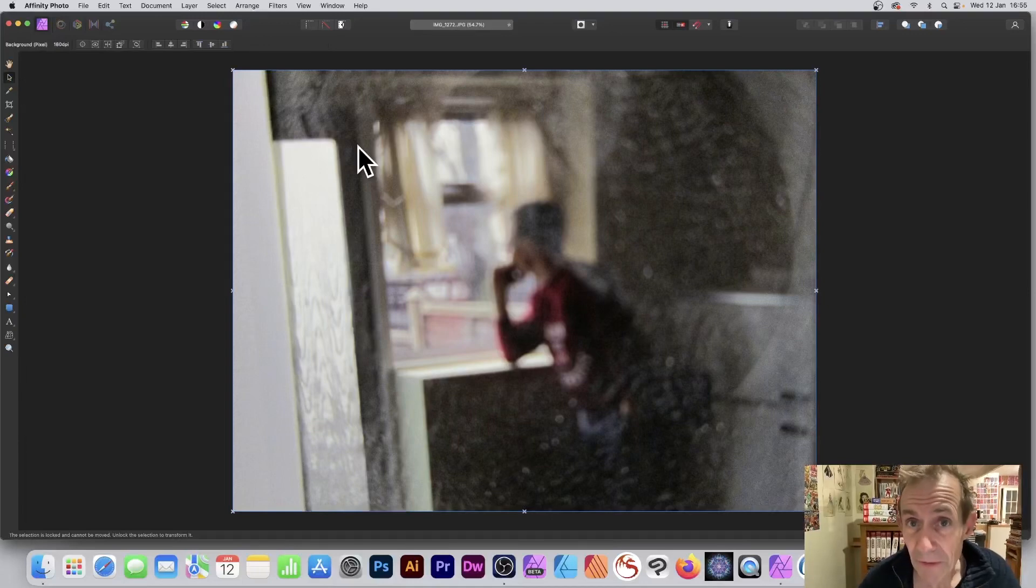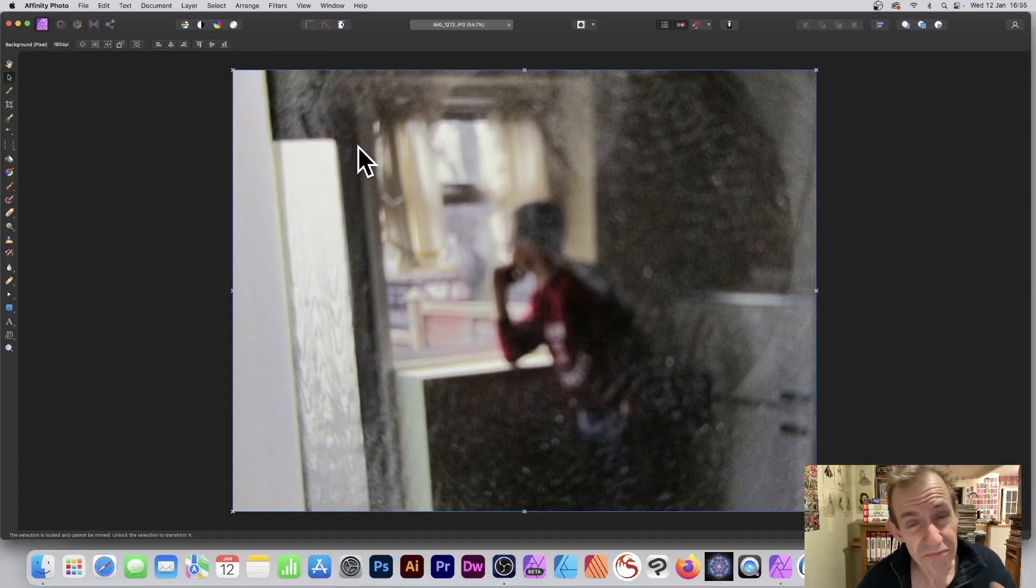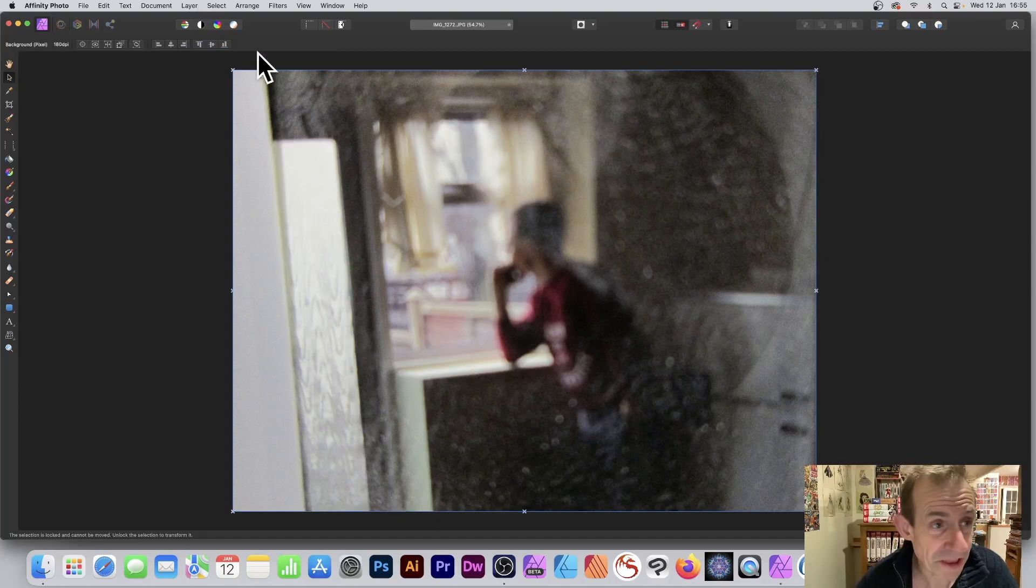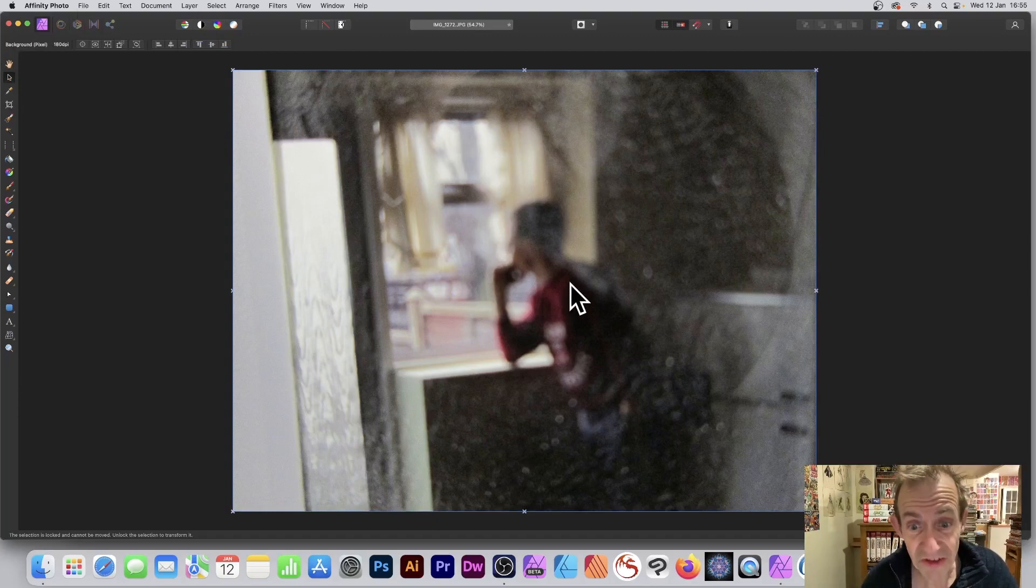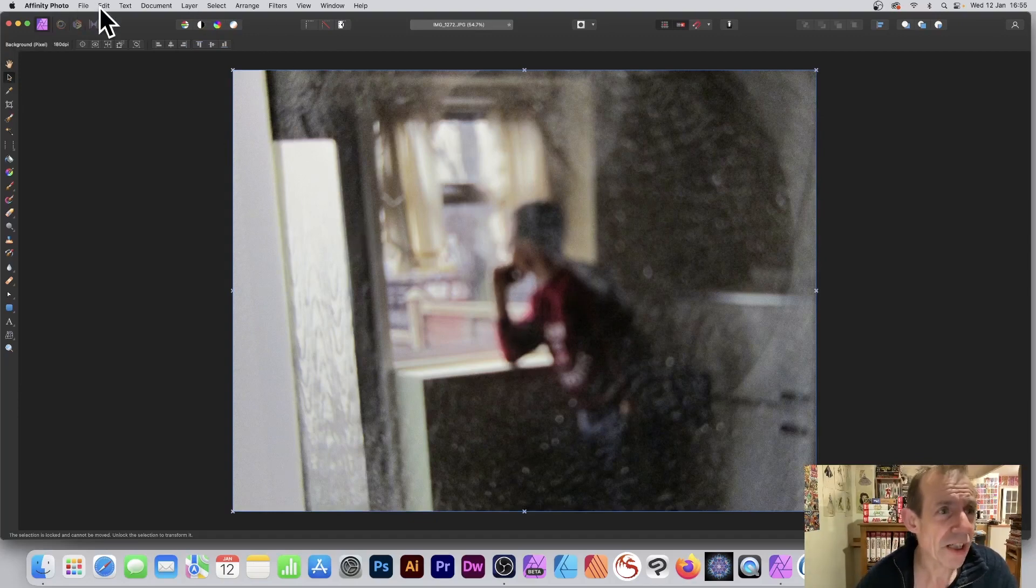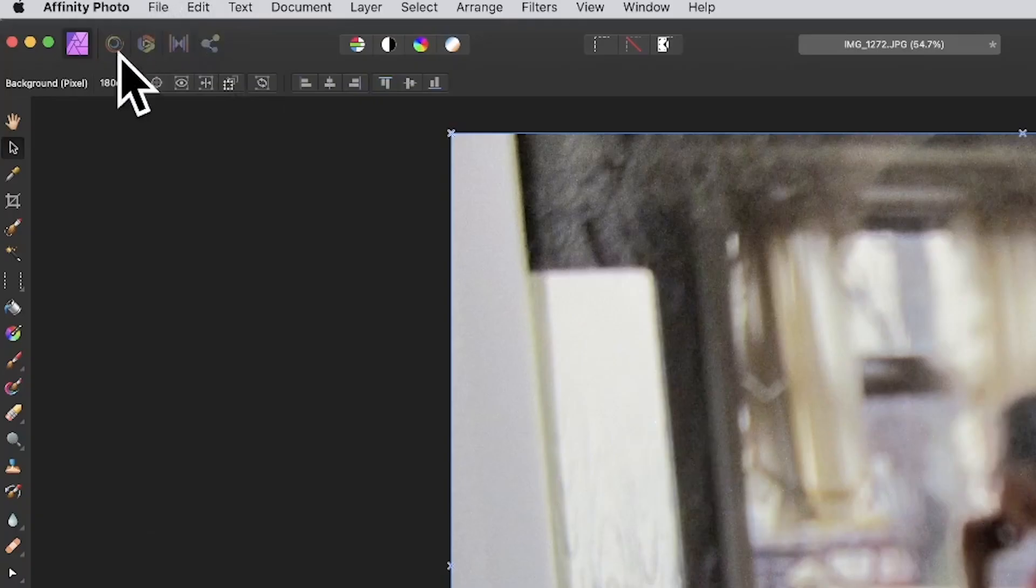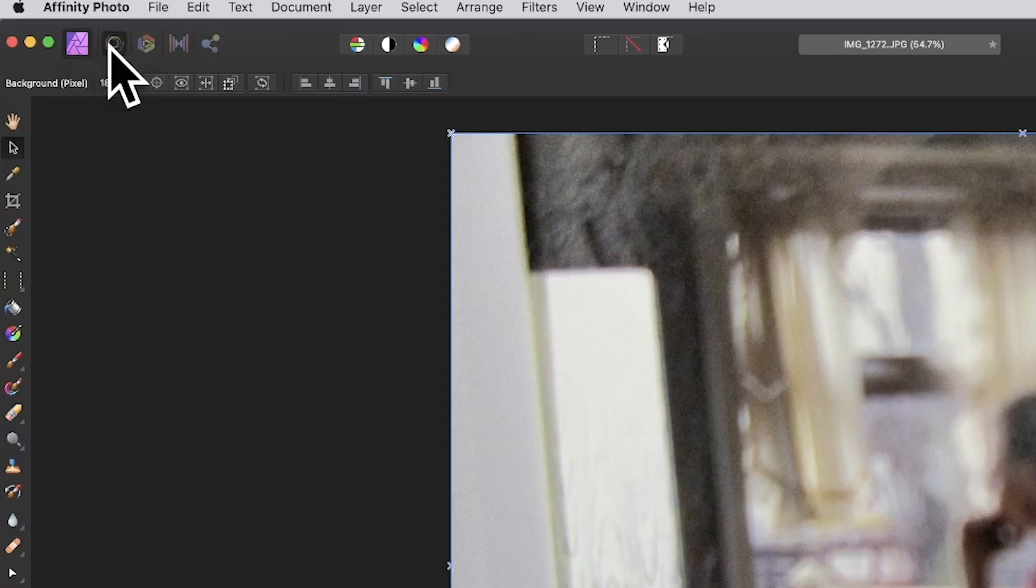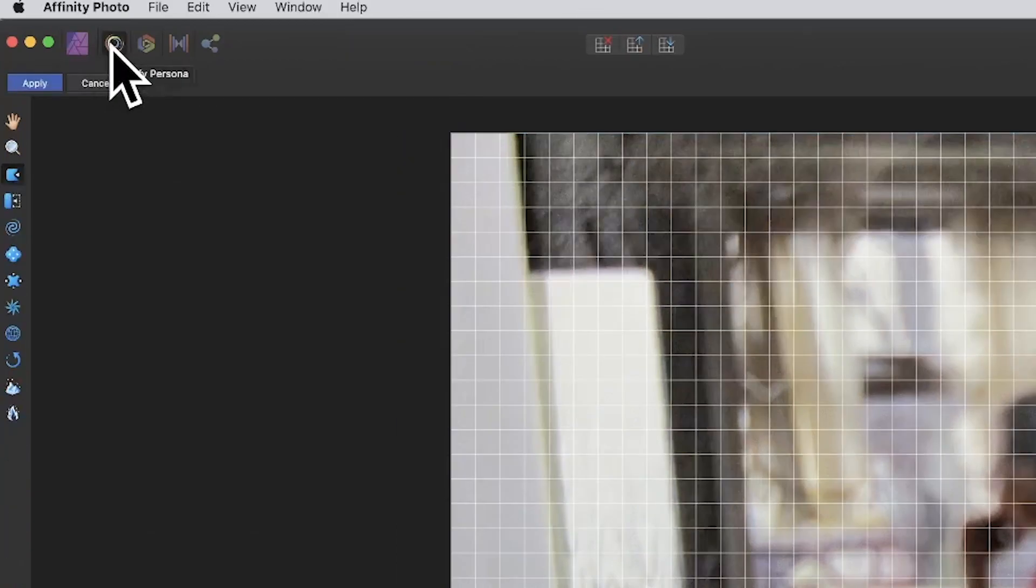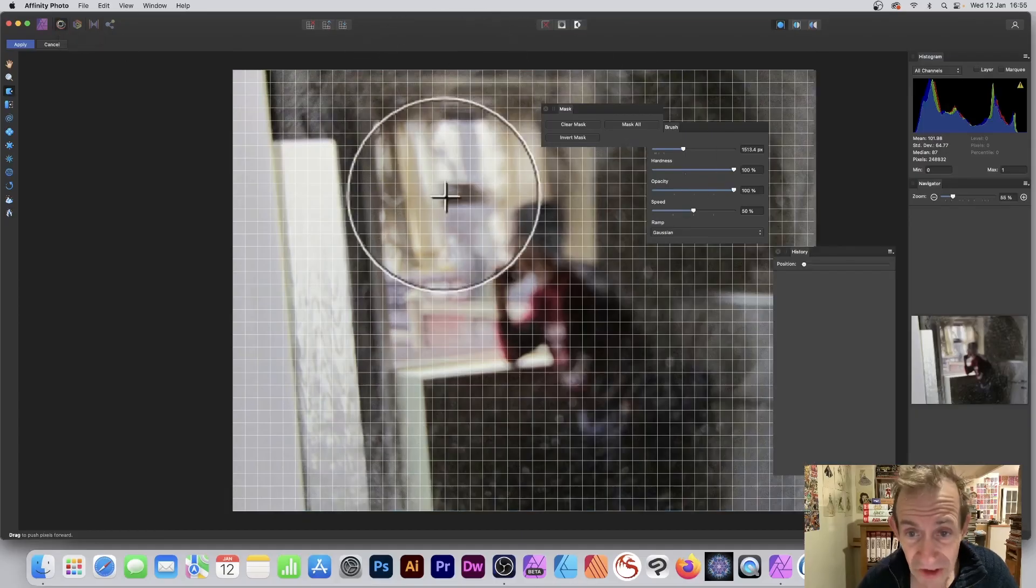Select an image in Affinity Photo. Any image or shape can be turned into a raster image. I've got this image of me, a very blurry image back in my university days. Just go over here to Liquify, and you can see this grid now.